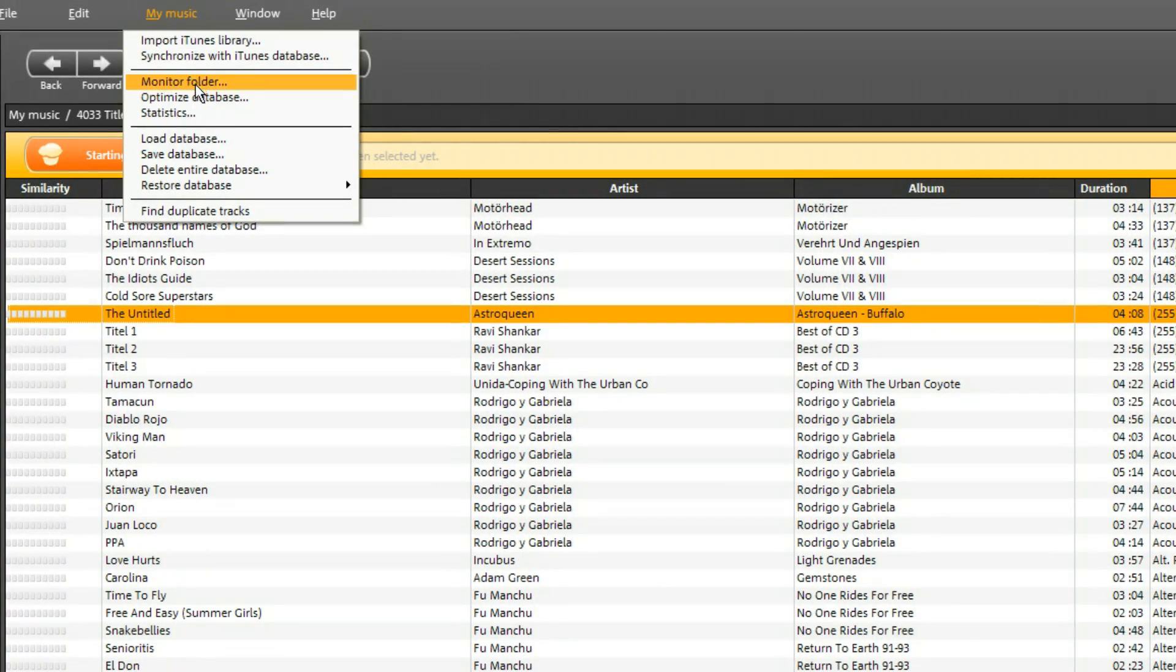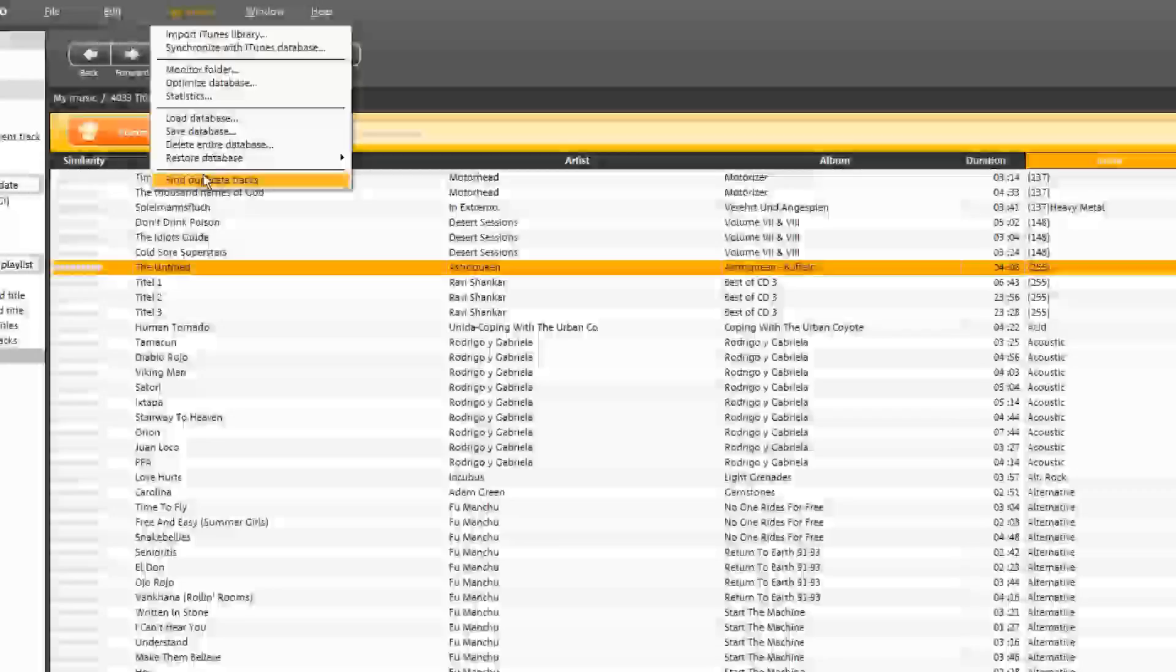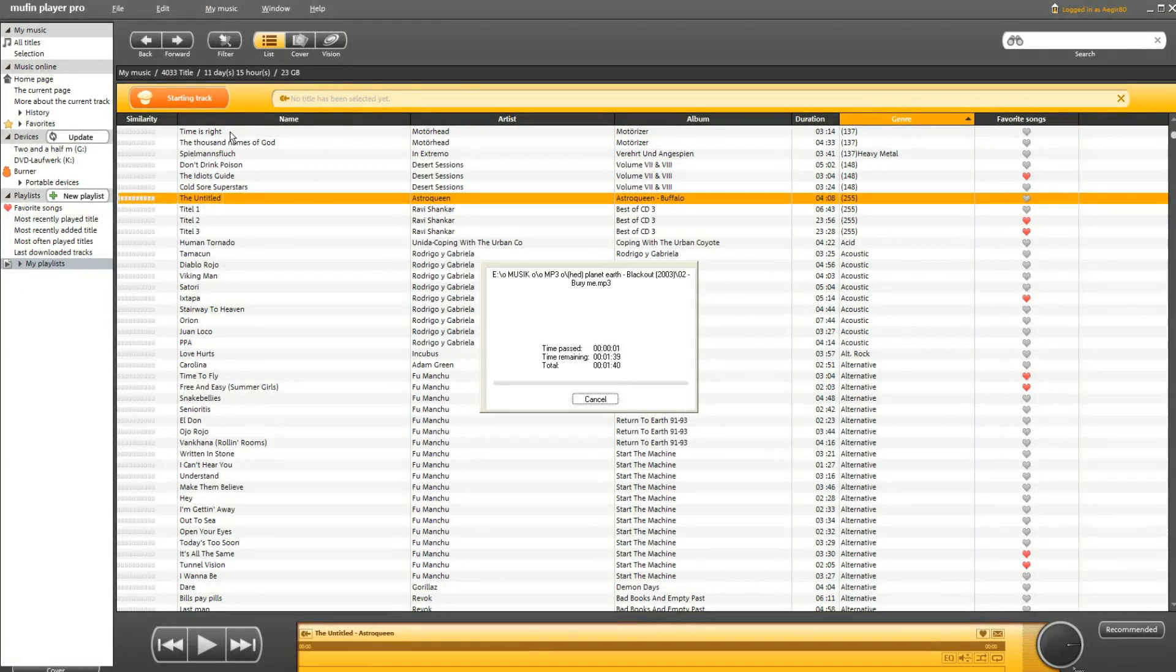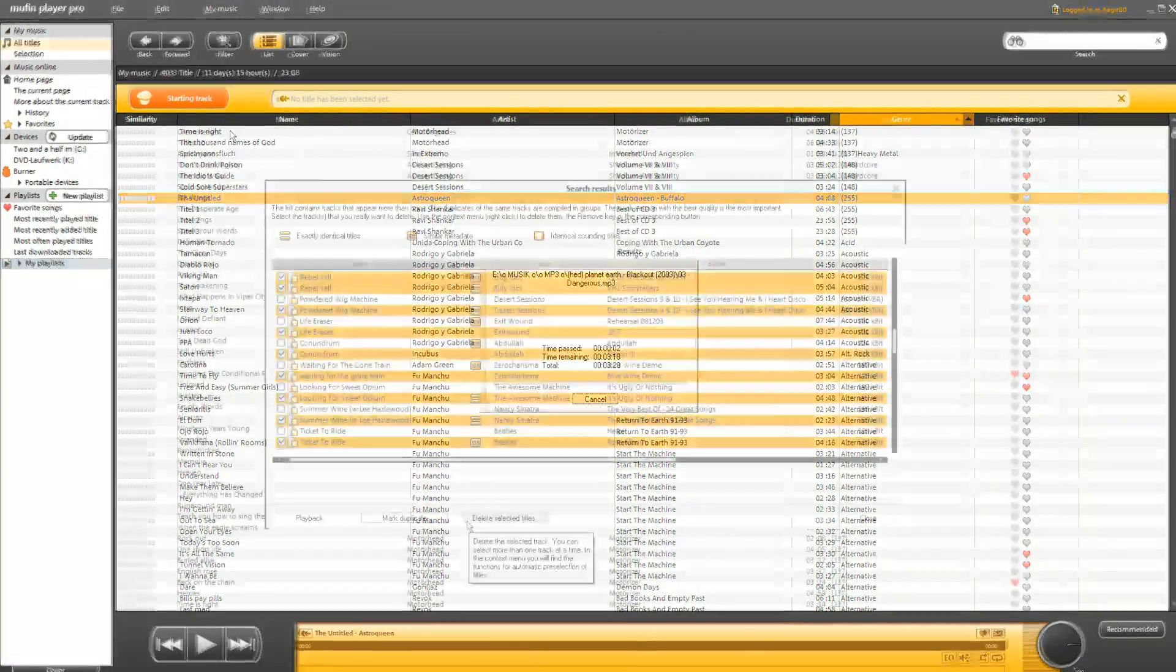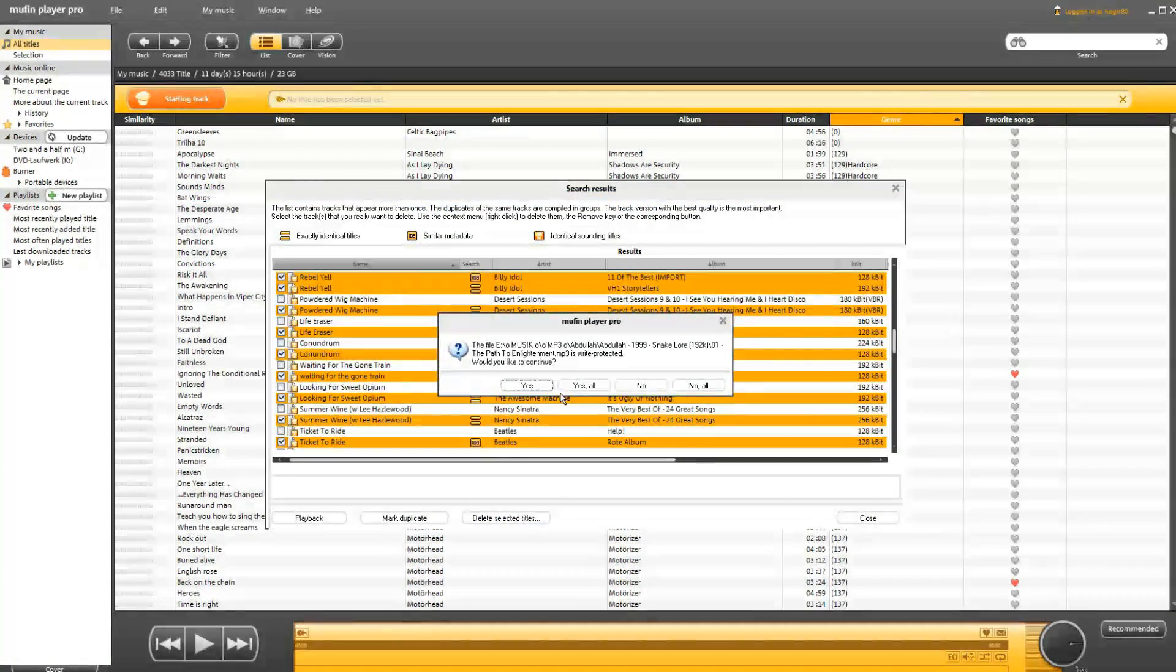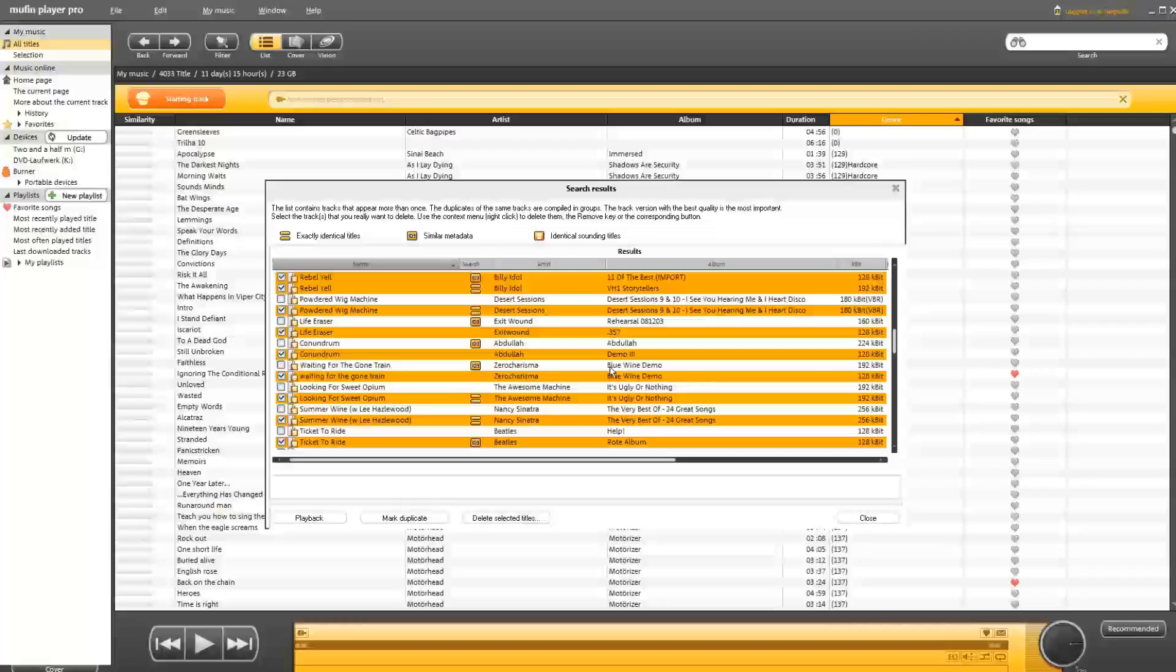Click on the menu My Music and then Find Duplicate Title Tracks. Muffin Player Pro will start scanning your music collection for duplicate tracks.